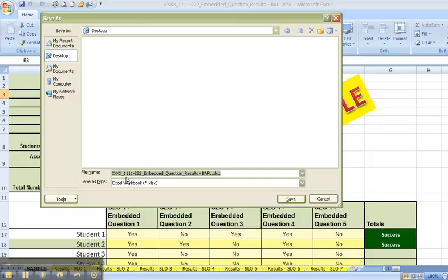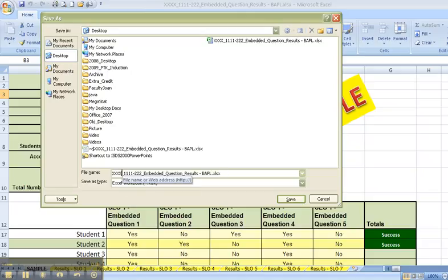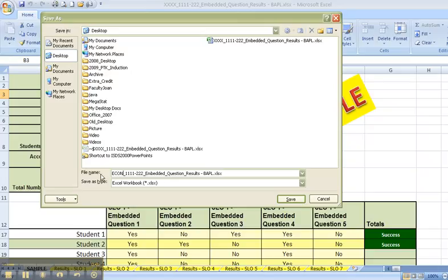I'm going to follow the guidelines that are indicated here. I'm going to replace the four X's with the subject rubric. So, in other words, I might use ECON. I'm going to next replace the ones with the course number. For example, 2020.